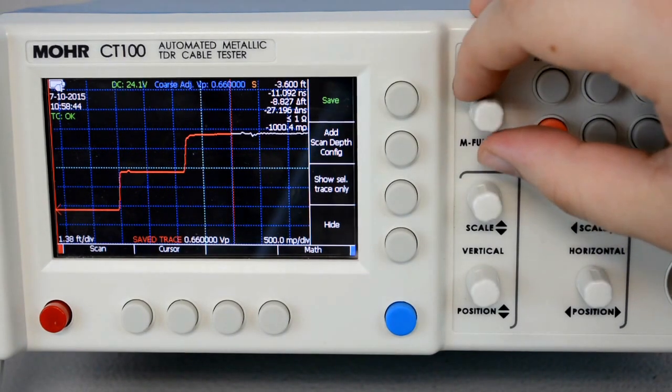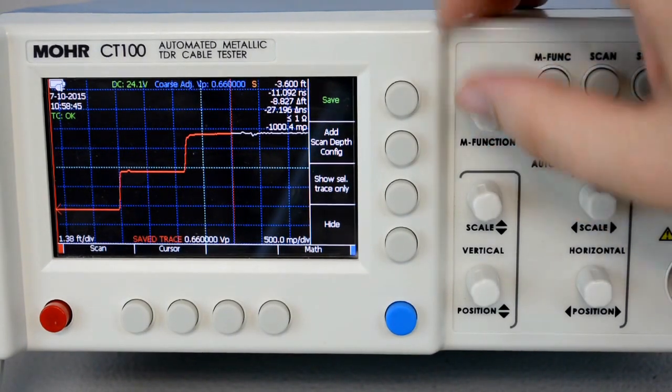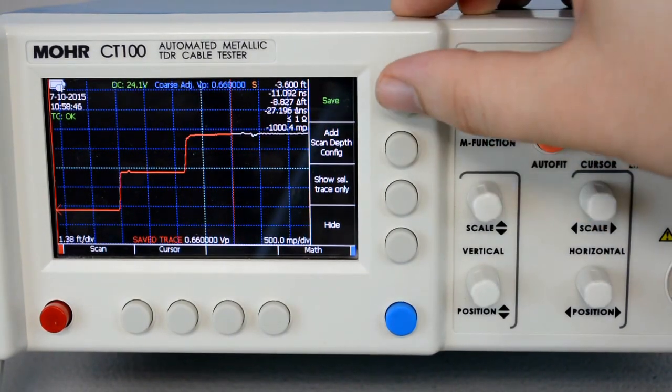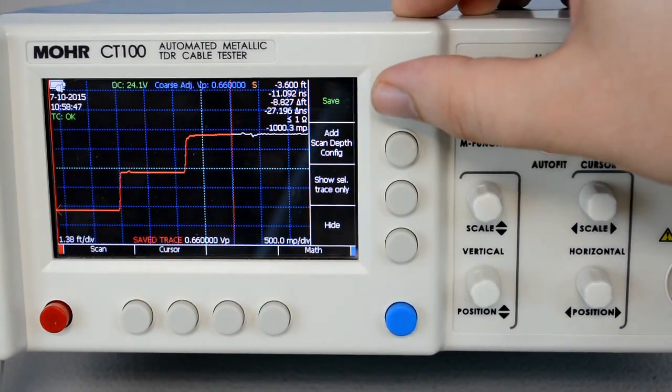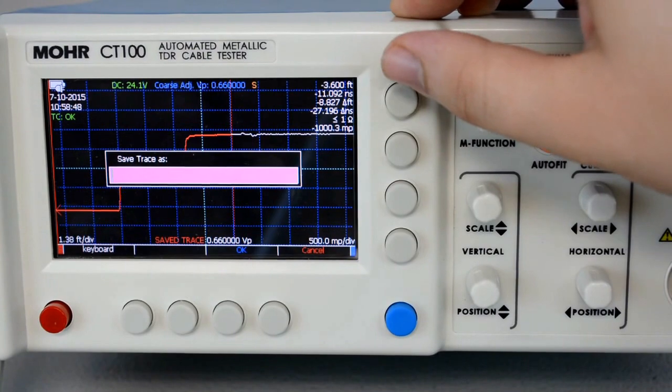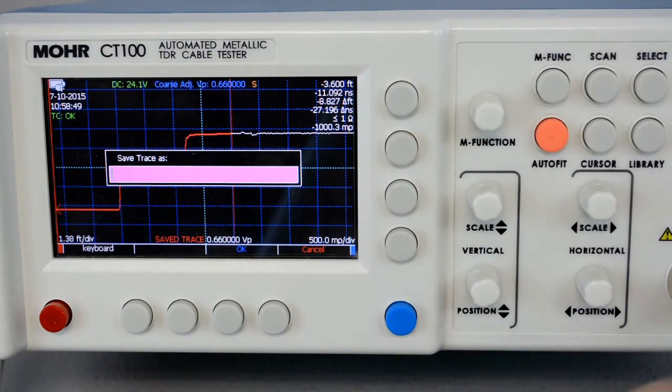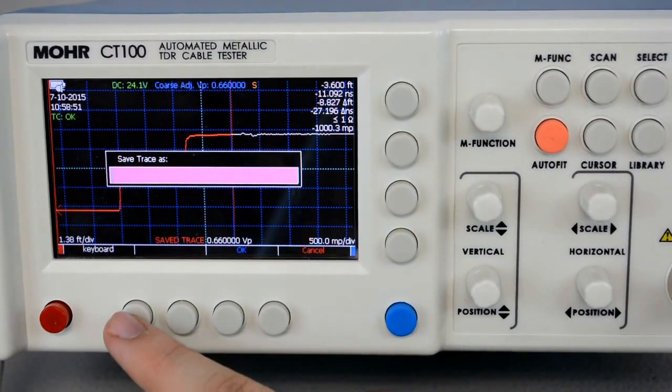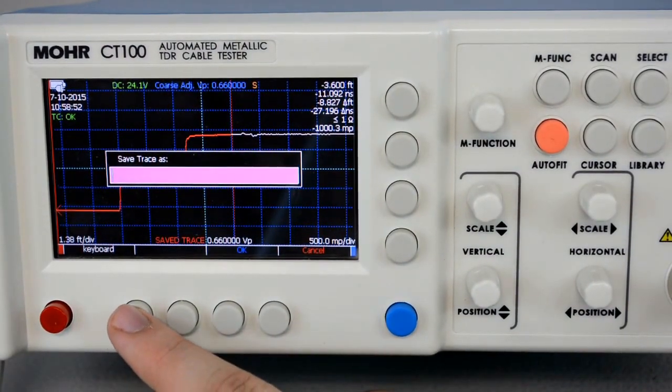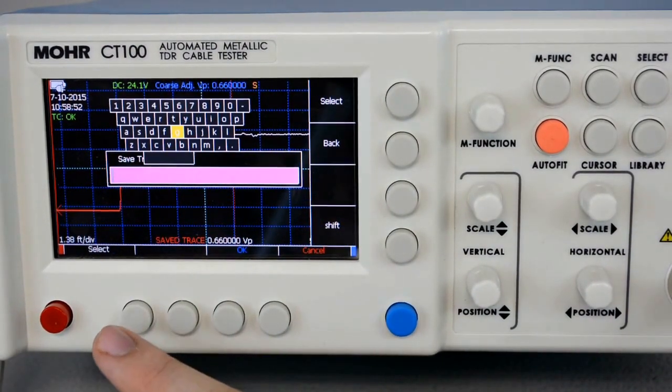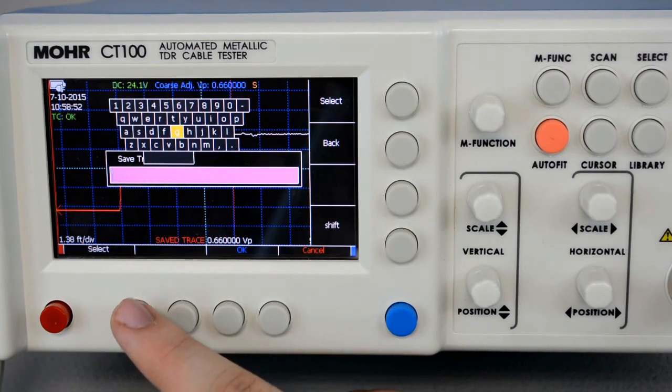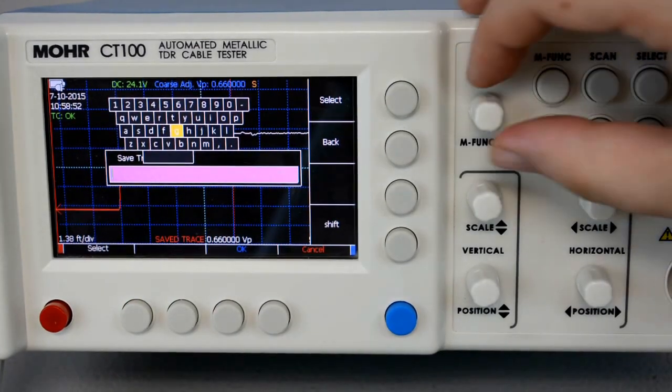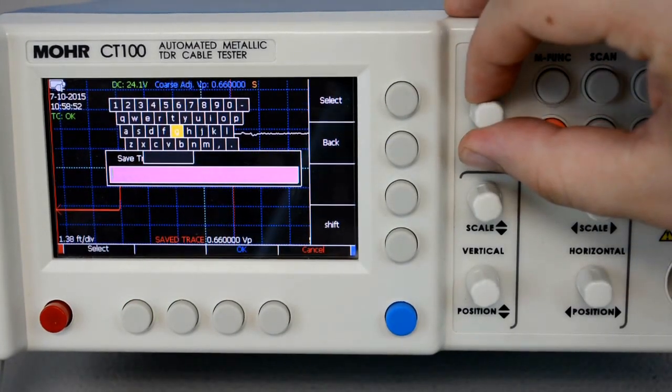In order to save it to the hard drive, we're going to press Save. Now a dialog comes up and prompts us to name the trace. You can use either the on-screen keyboard, which is right here, or the USB keyboard to name your trace.